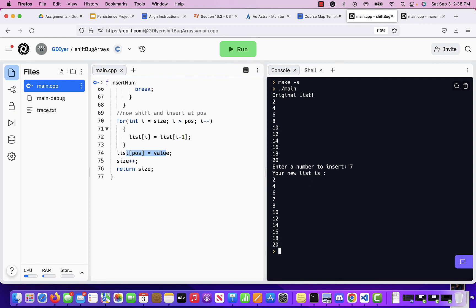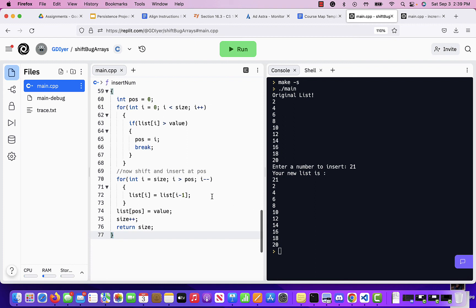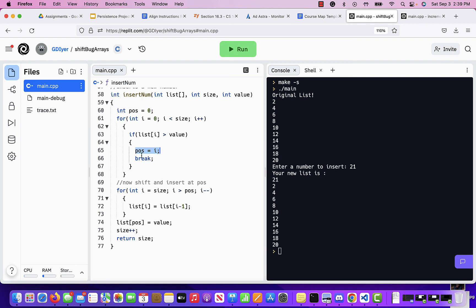Now go back to console mode and run this. If I insert seven — six, seven, eight and the rest look correct. Run a few tests: inserting at the beginning works, but inserting 21 at the end put it at the beginning instead — that didn't work. When trying to insert at the very end, the for loop never finds a value greater than 21, so `pause` is never set and the value doesn't get placed correctly.